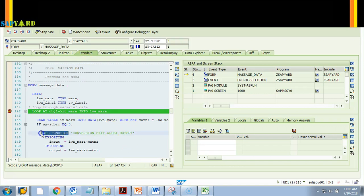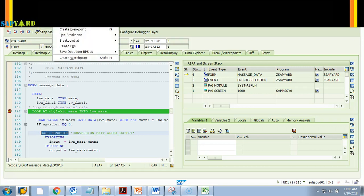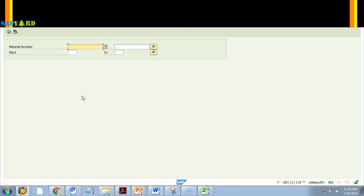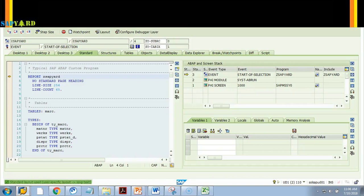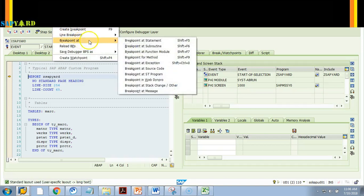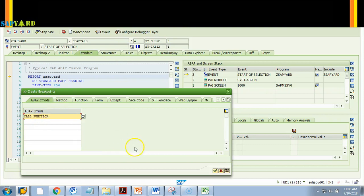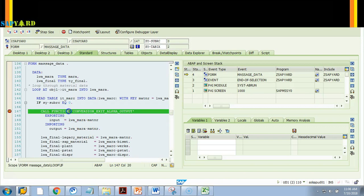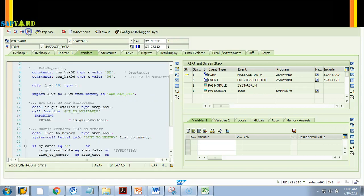Next, let's see how to stop at a CALL FUNCTION statement. I remove the current debugger, execute the program, do slash H, and execute again. Then I say 'Breakpoint at Statement: CALL FUNCTION' — so wherever CALL FUNCTION is used in the program, stop there. Breakpoint is set. I hit F8 or the Continue icon — bingo, it stops at CALL FUNCTION.